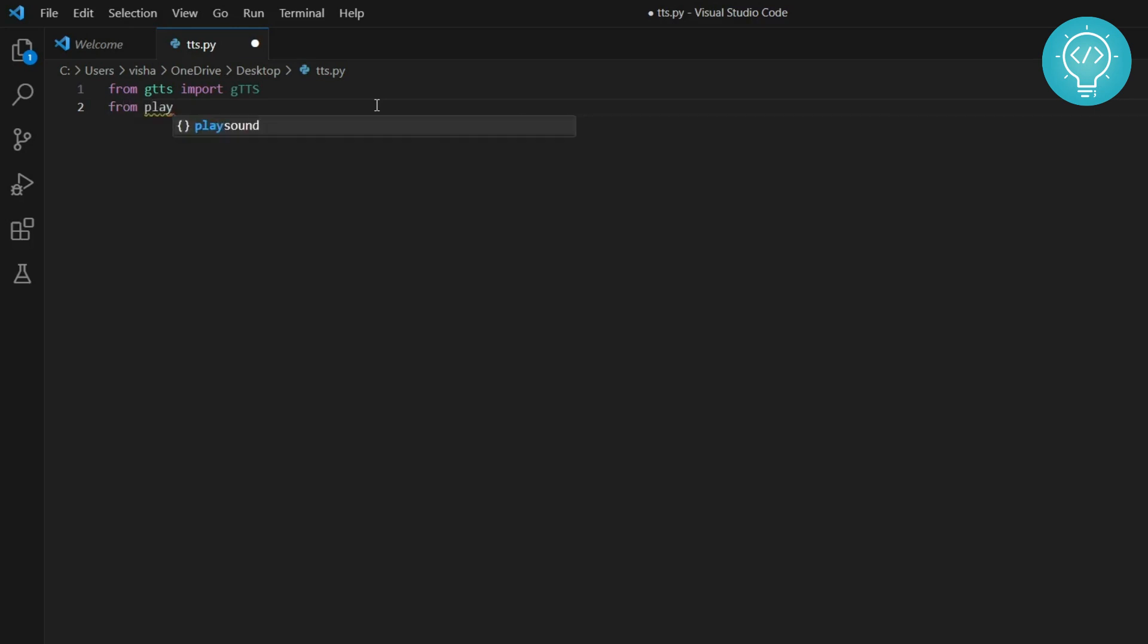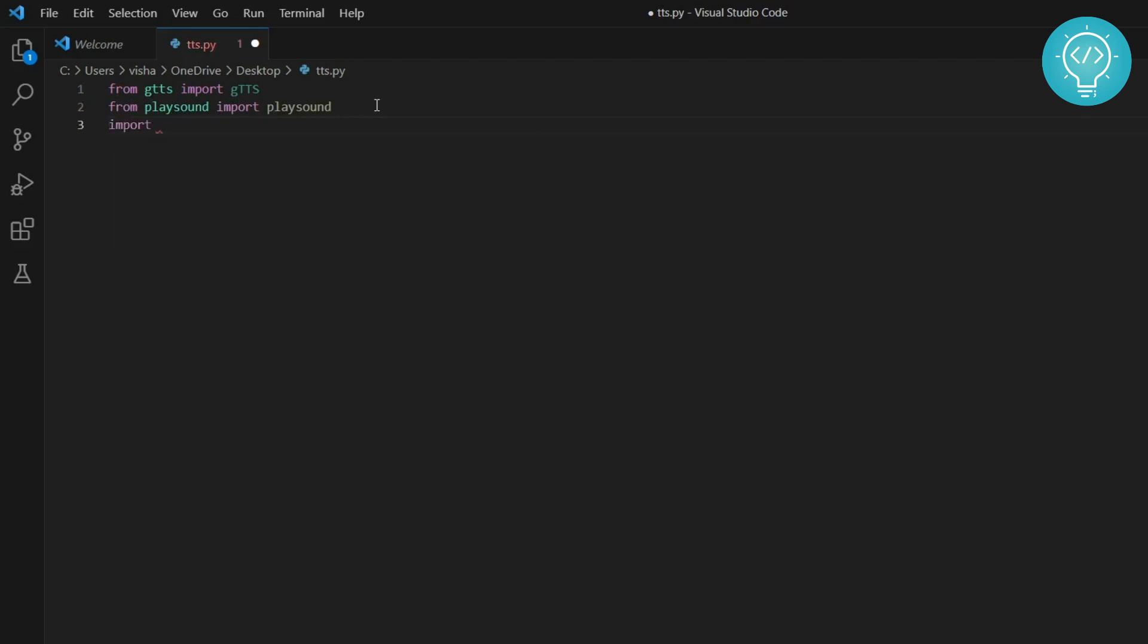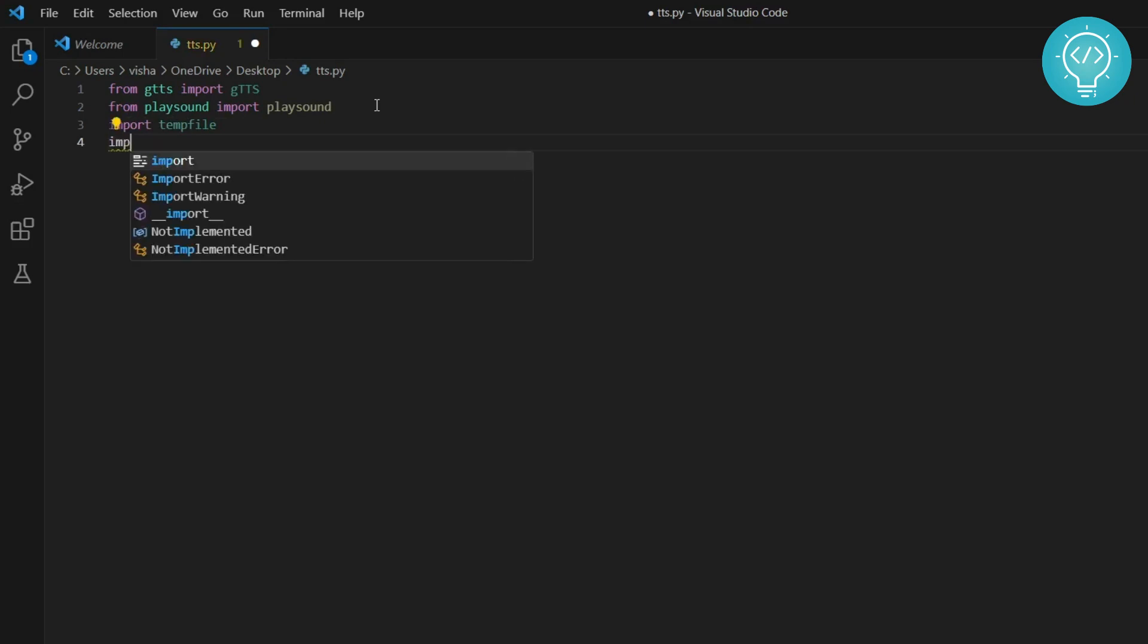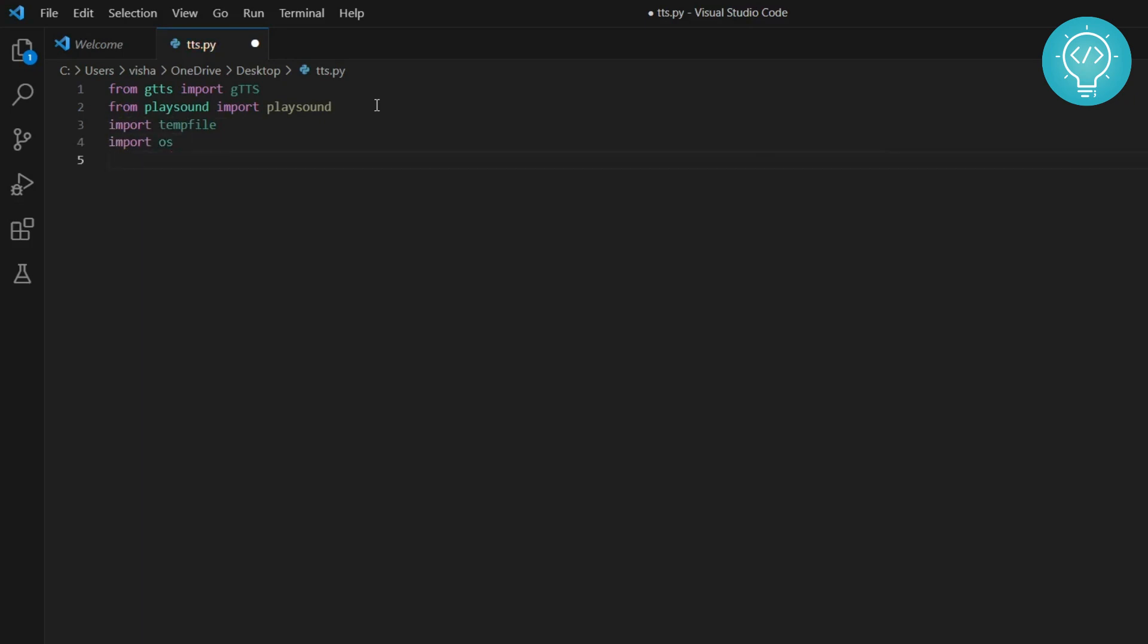From play sound you need to import play sound, and also you need to import temp file and OS. Now we just need to convert text to speech. Let's say our text is 'Hello, how are you?'